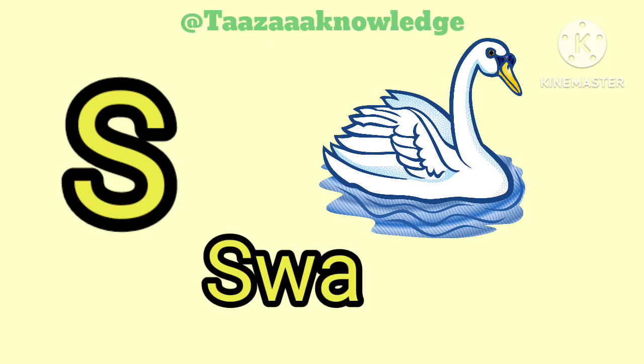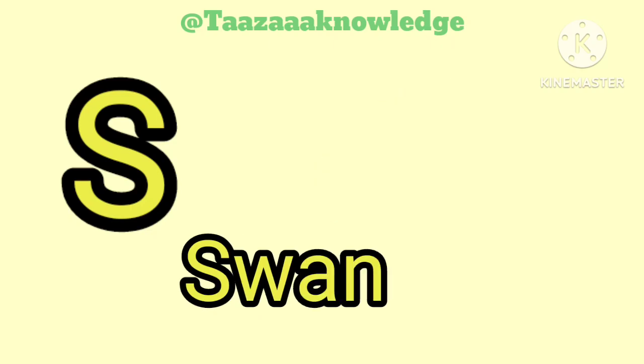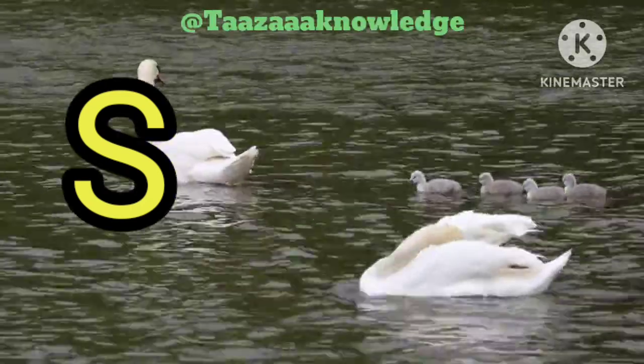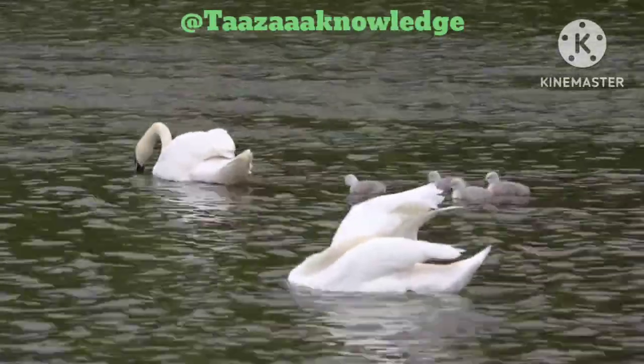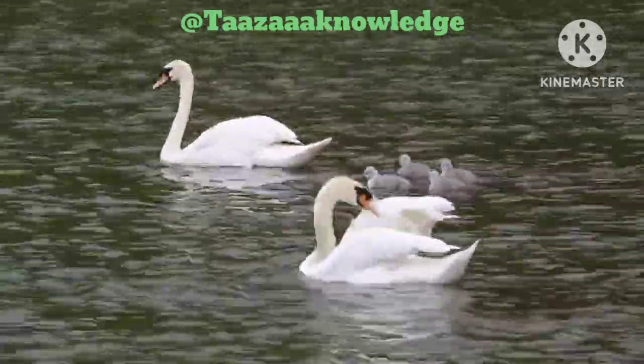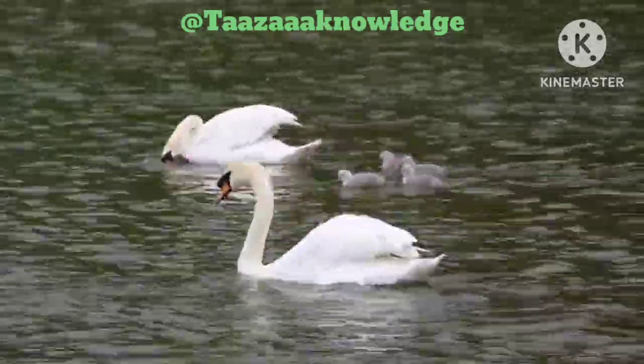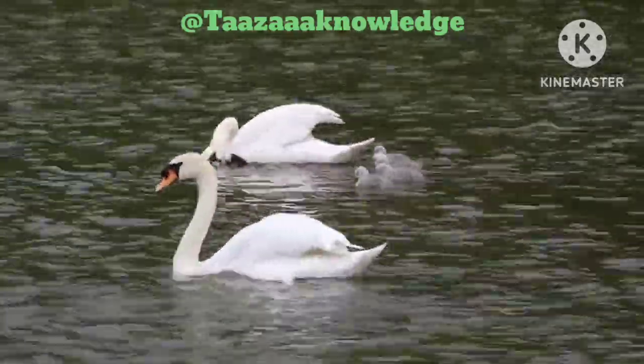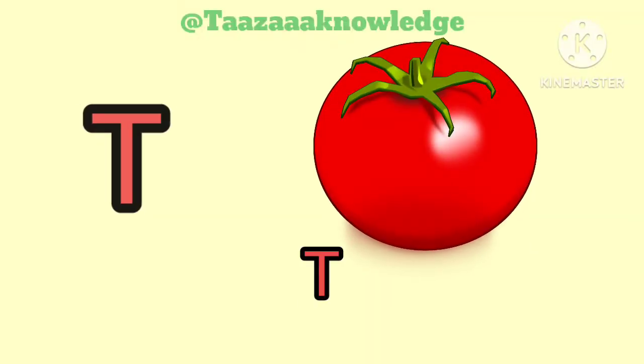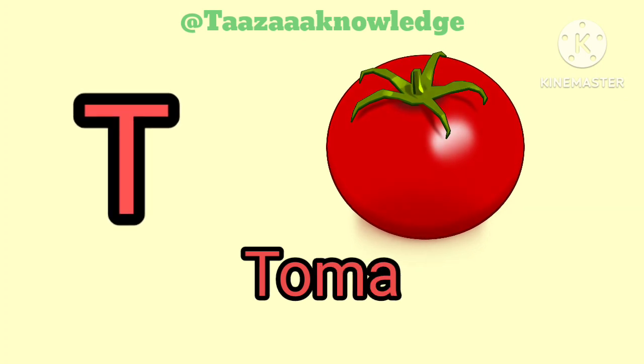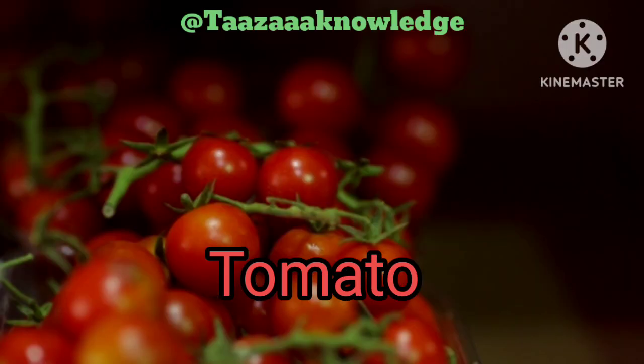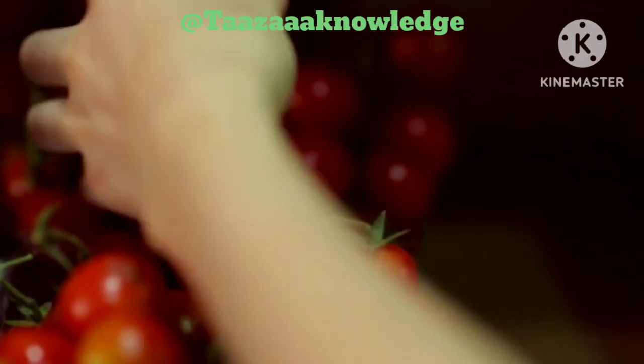S. S for Swan. S, S, Swan. T. T for Tomato. T, T, Tomato.